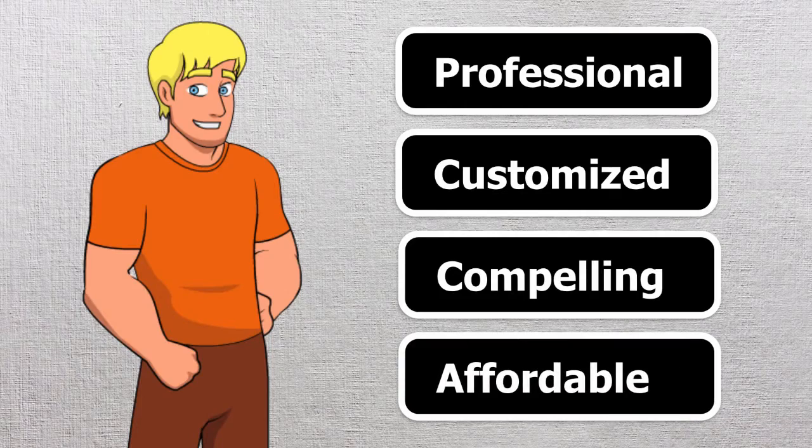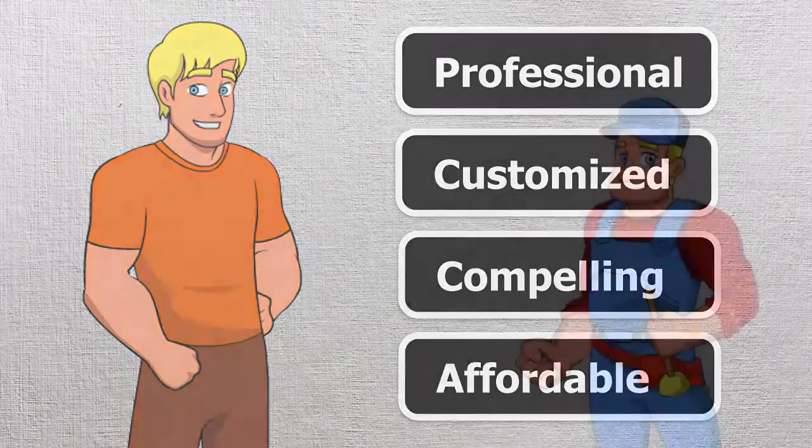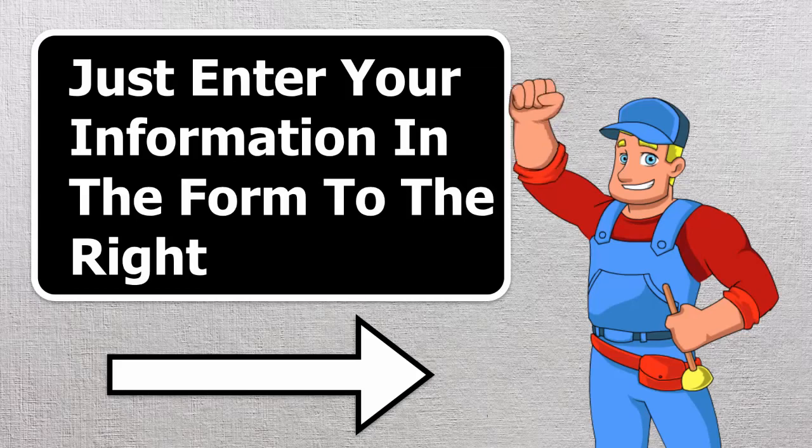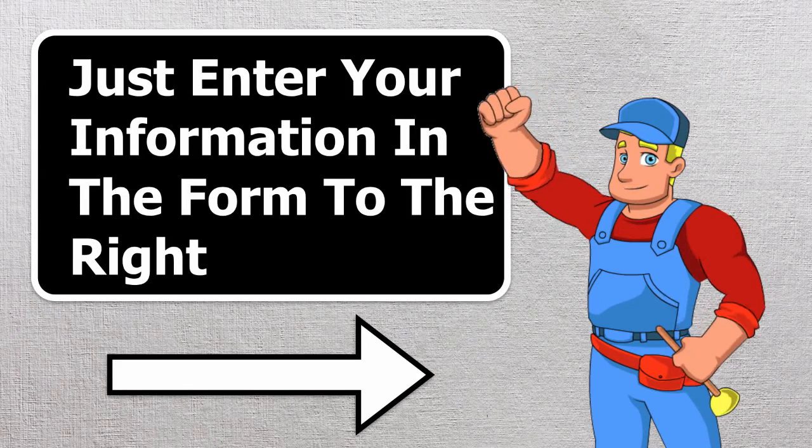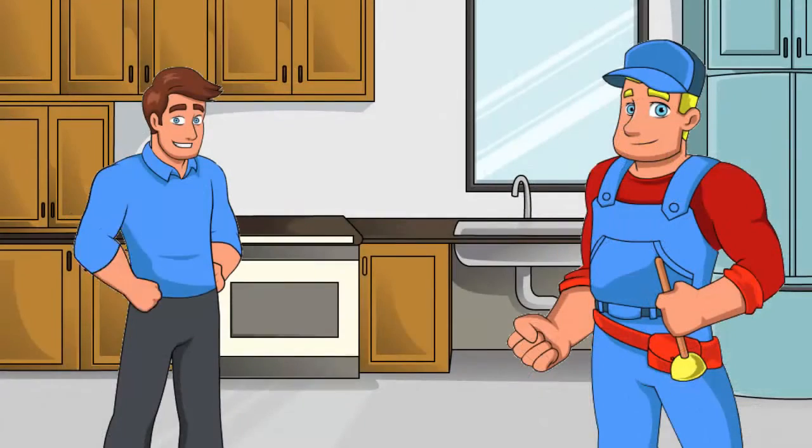To learn more about our custom videos and how video marketing can help your plumbing company, just enter your information in the form to the right. We look forward to hearing from you.